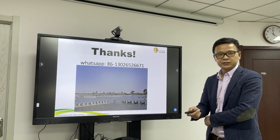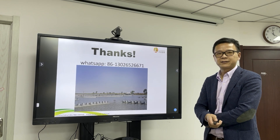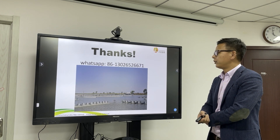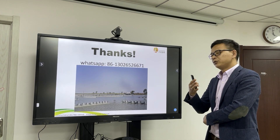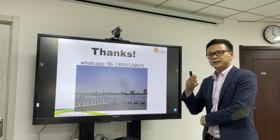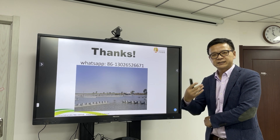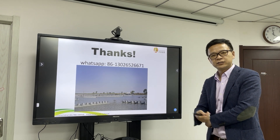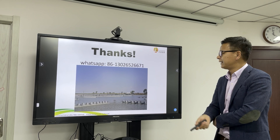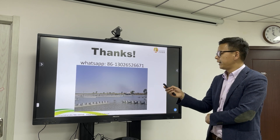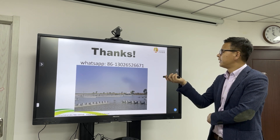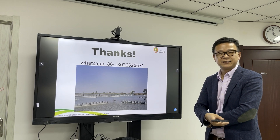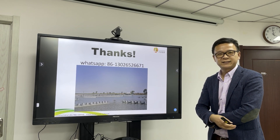That is all for today's short talk. If you have any questions or want to share experience or other knowledge, please contact me via WhatsApp. Thanks, see you next time.